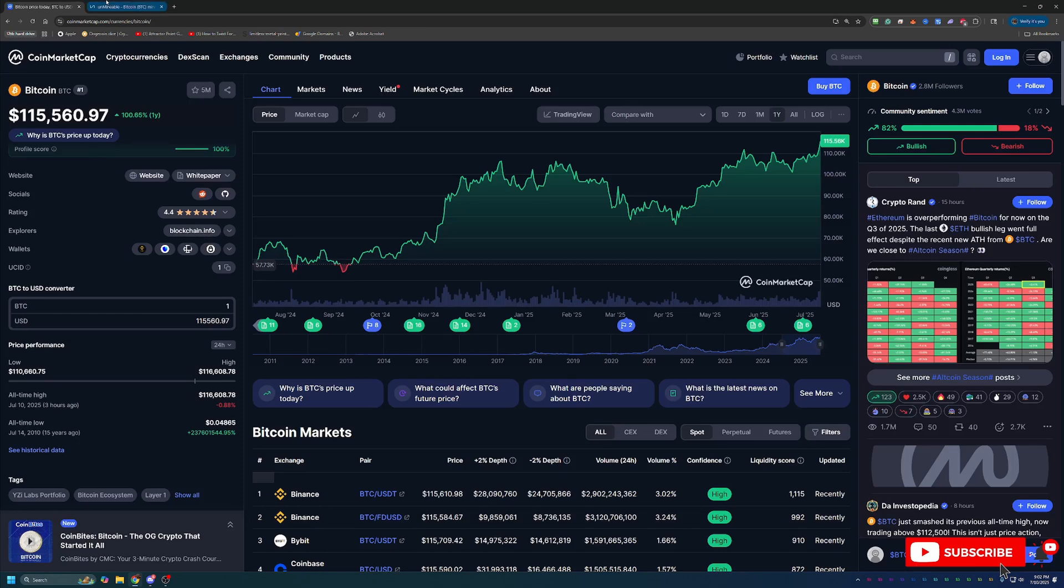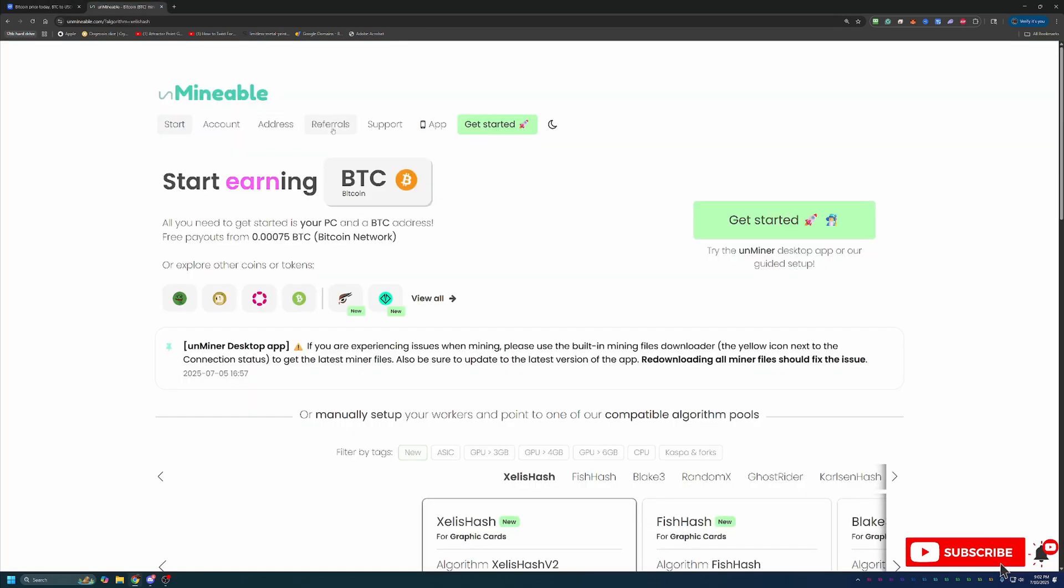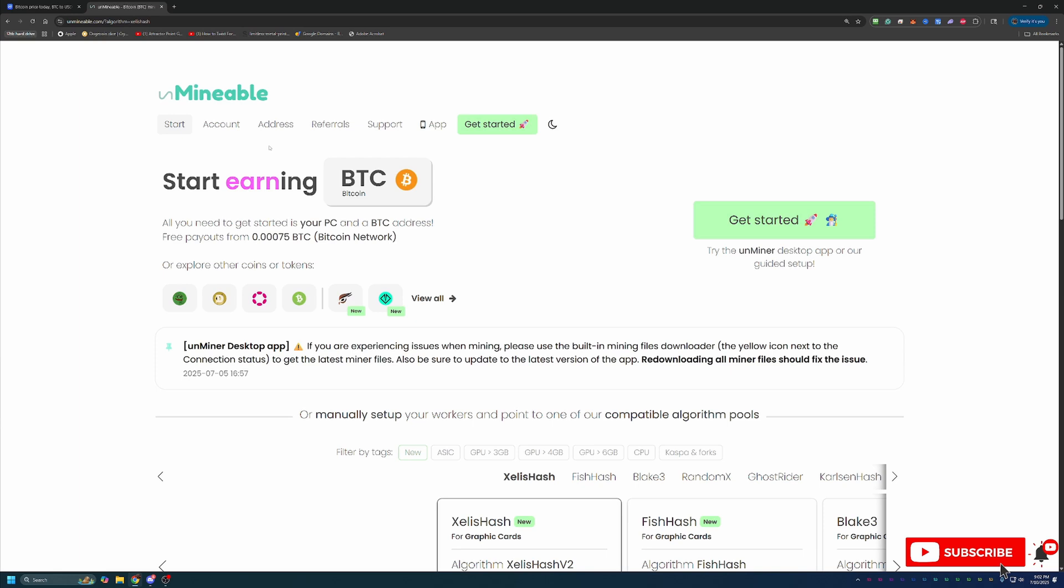So we're going to be using a site called Unmineable. Now, if you're not familiar with Unmineable, I want to give a quick intro to it before we dive in. But overall, it's a site that does pretty much what the name says. It allows you to mine coins that are not traditionally mineable.